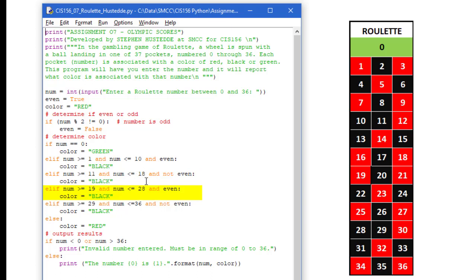If the number is greater than 18, the next elif would be checked. If num is greater than or equal to 19 and it is less than or equal to 28 and again it is even, set the color to black.